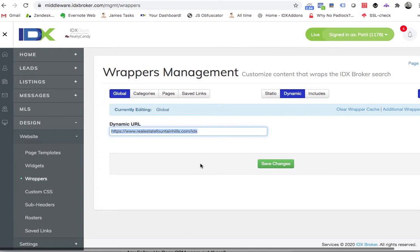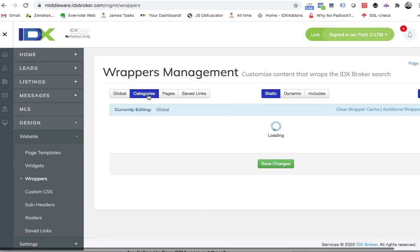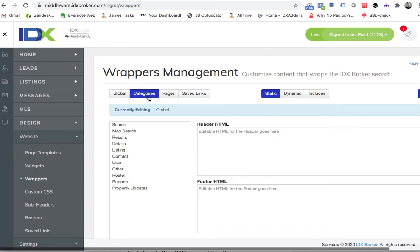This is Patty over at realestatefountainhills.com. We have a dynamic URL that's the global one, that's the default one for everything. And then you can put them in here by categories.